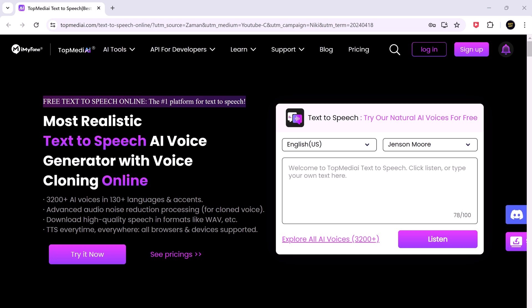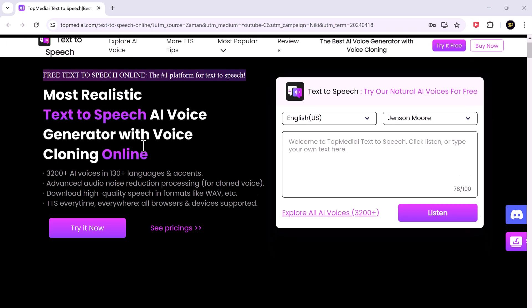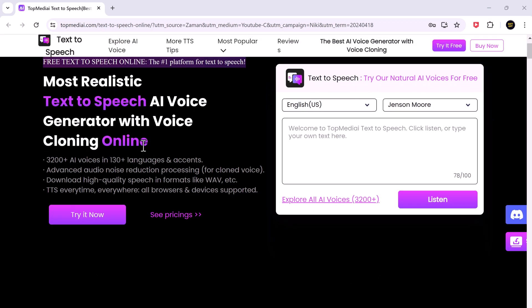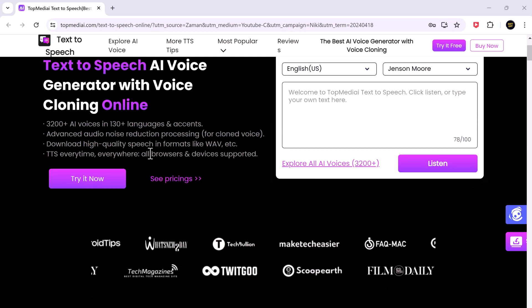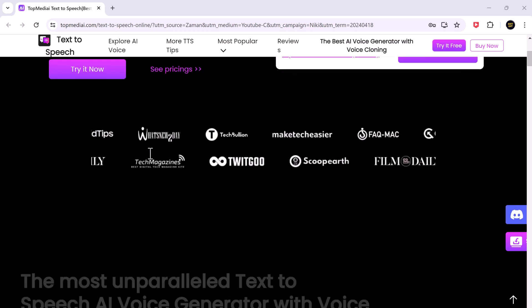Hey everyone and welcome back to another video. Today I'm excited to show you a fantastic tool called TopMedia AI Text-to-Speech. This online platform lets you convert any text into high-quality voiceovers with a massive variety of AI voices.